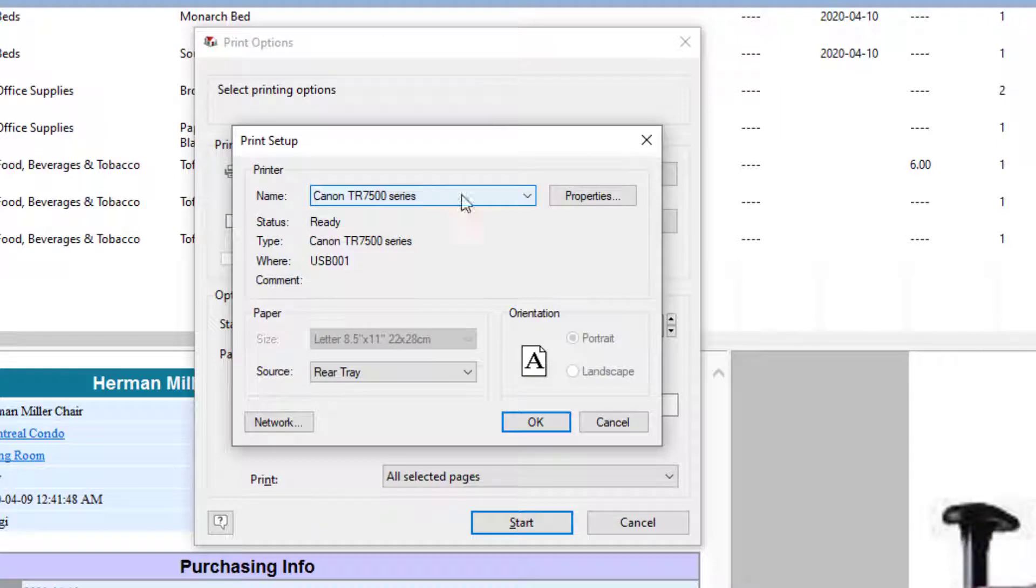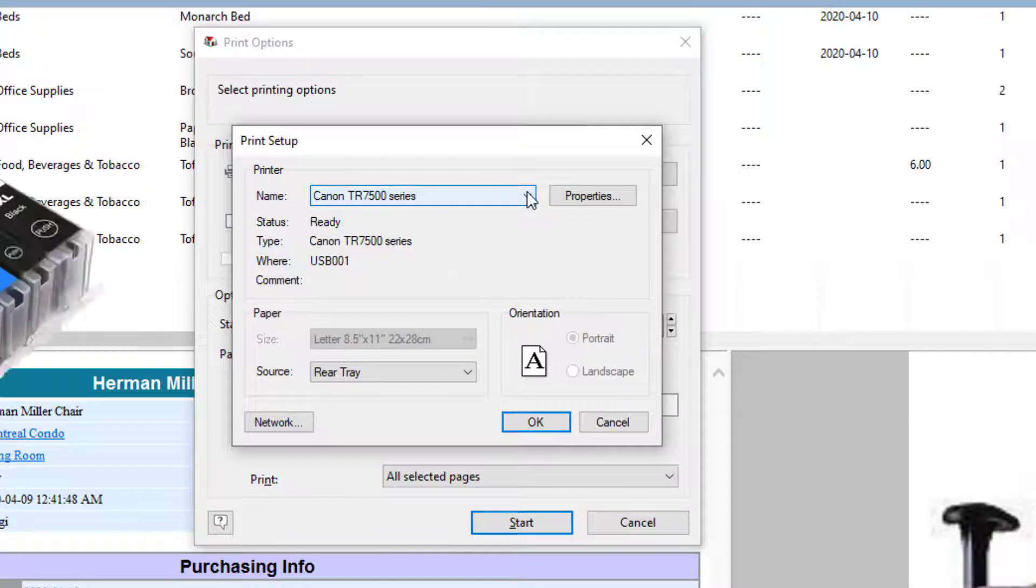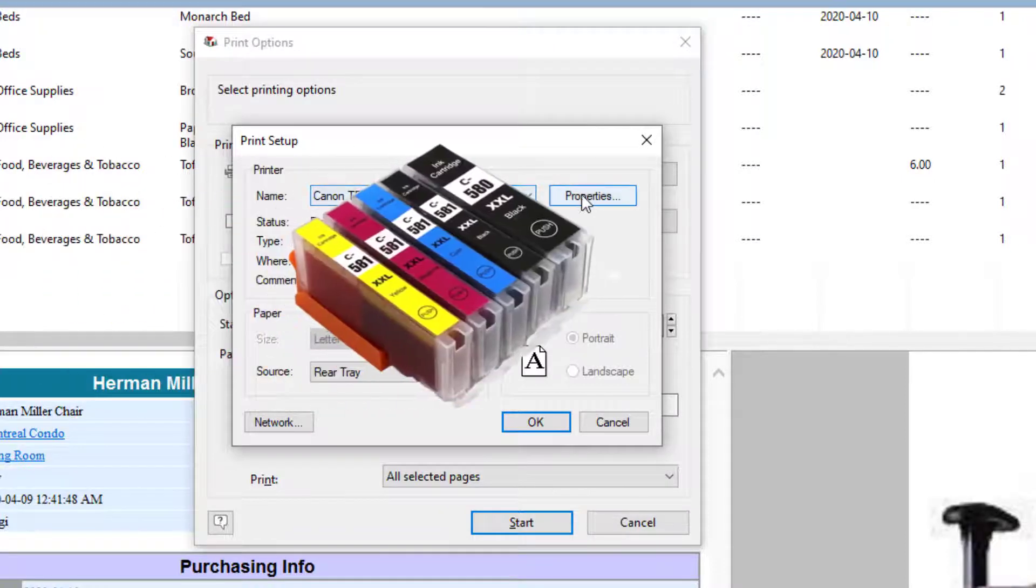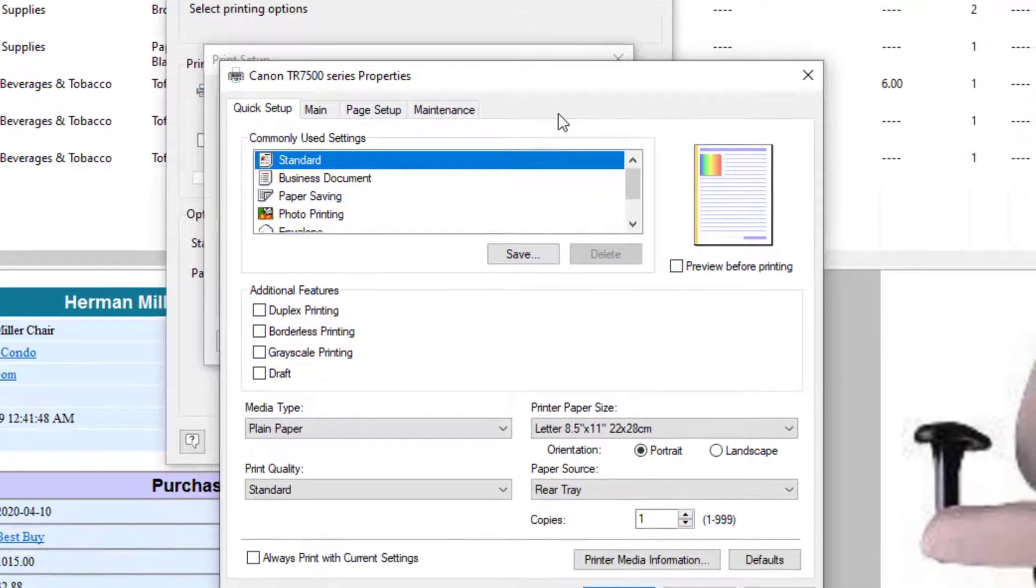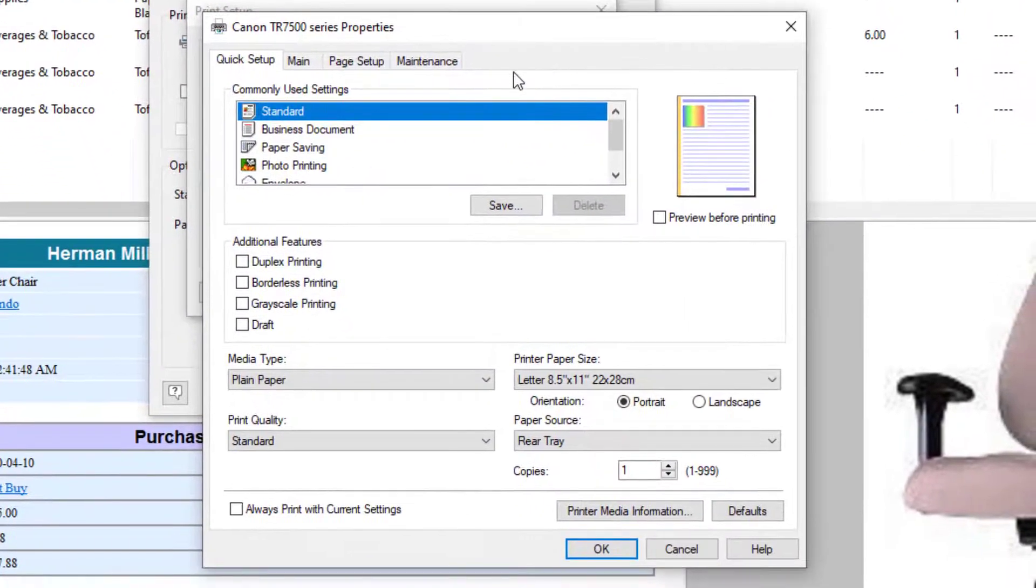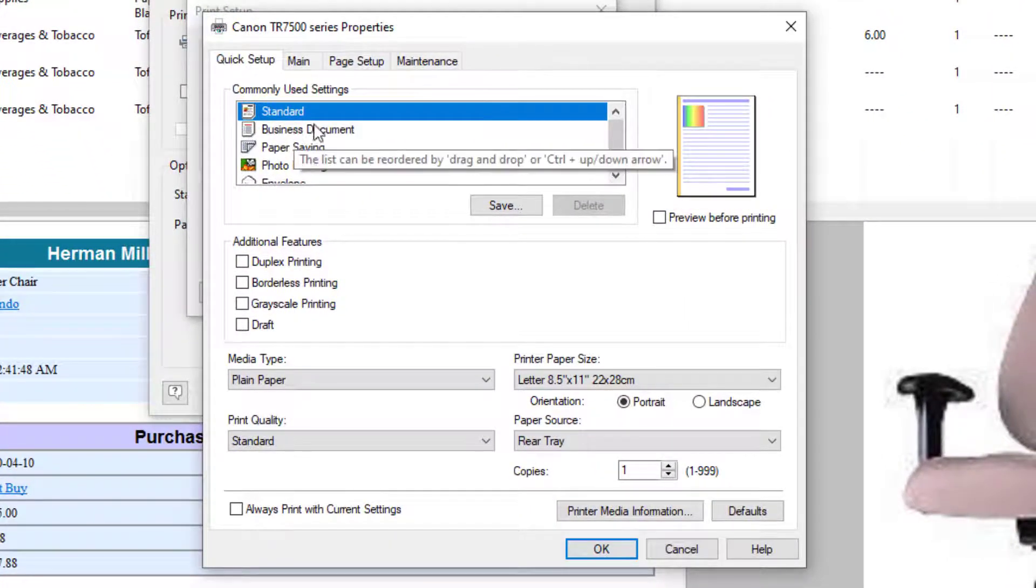Now, I've got a Canon TR7500 series printer. That's one of those inkjet printers where the actual printer doesn't cost much money, but the ink is very expensive. Let me click on Properties.